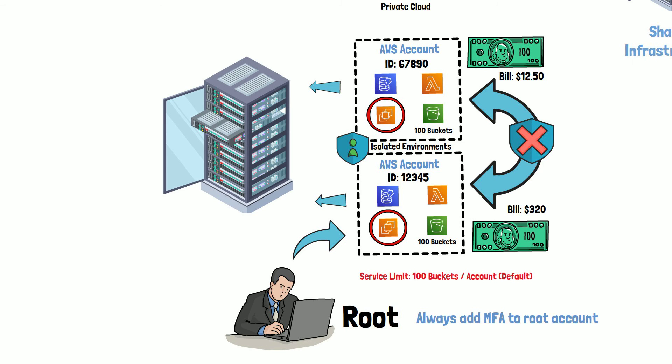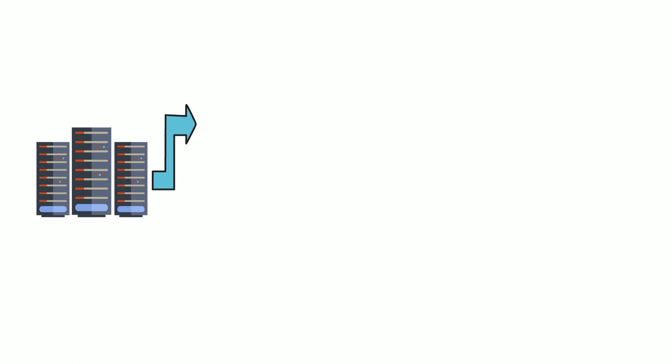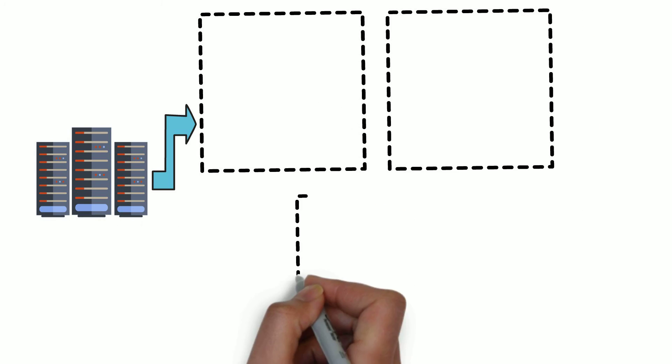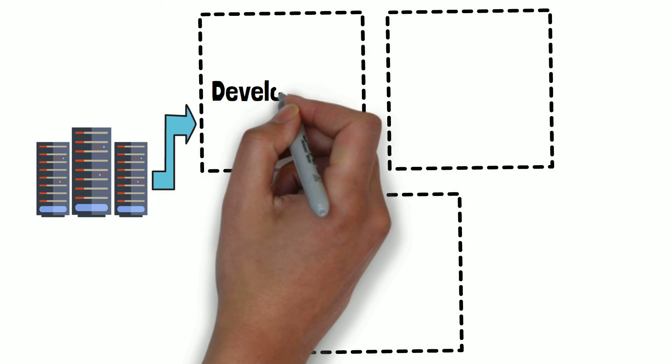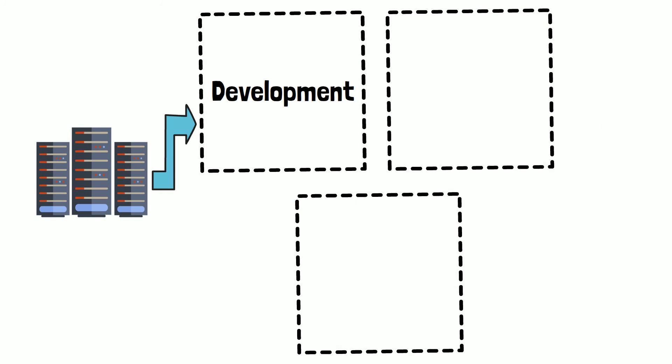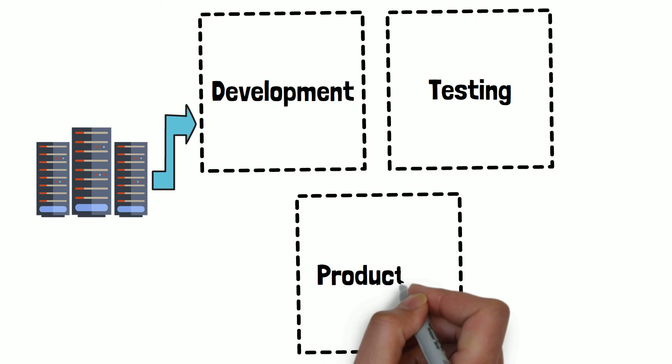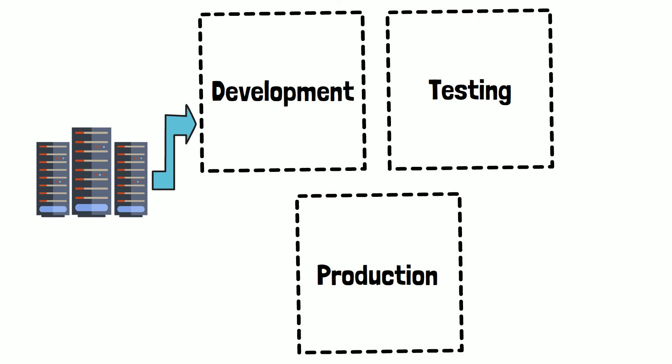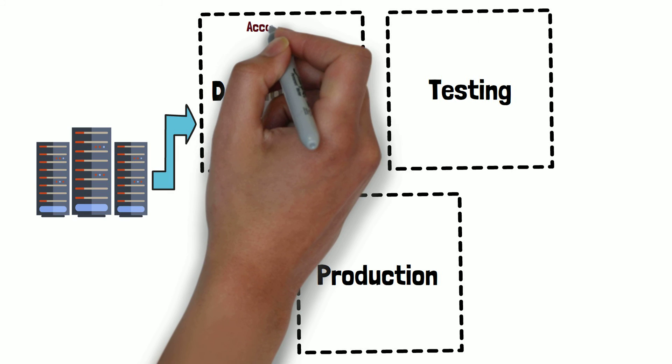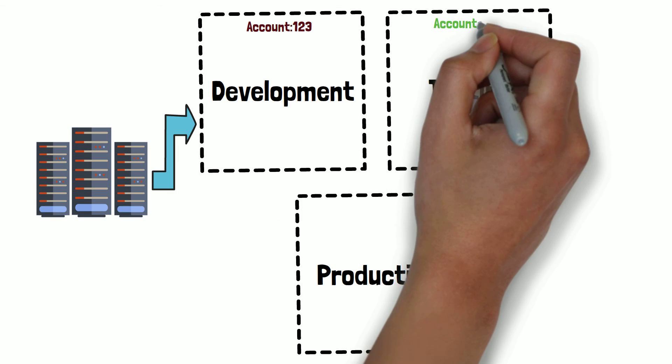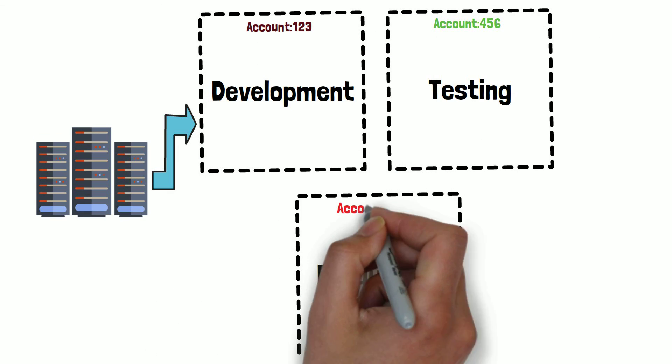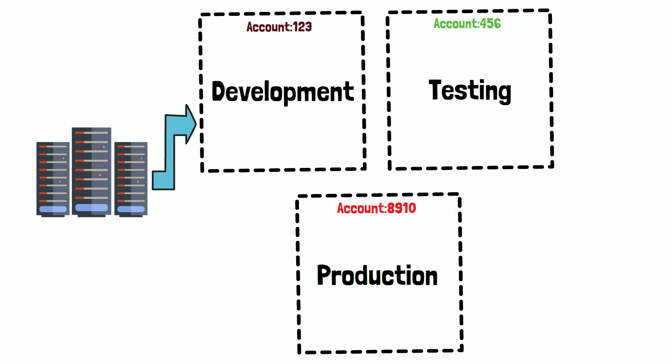Additionally, as a developer, you may be used to having multiple environments for your development, testing and production. In order to implement a similar strategy in the AWS cloud, you can use multiple AWS accounts, one for each of these environments. This will allow you to have tighter controls in place for your production AWS accounts.